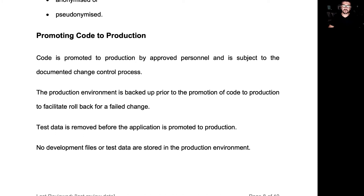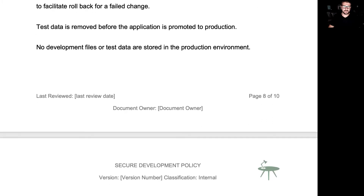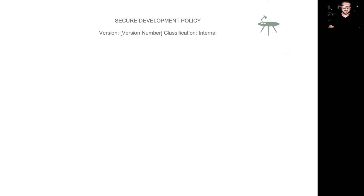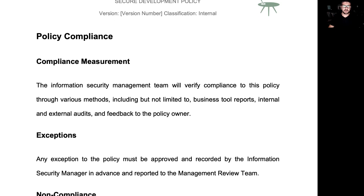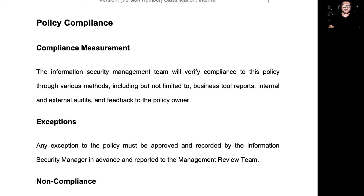We have policy statements on promoting code into production and best practice. Finally, we have the usual policy compliance statements looking at compliance measurement, how we're going to measure compliance, how we're going to manage exceptions, how we're going to manage non-compliance, and how we're going to manage continual improvement.